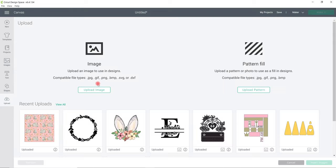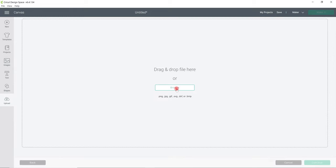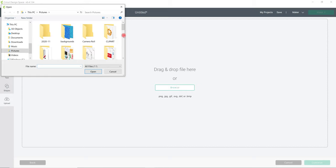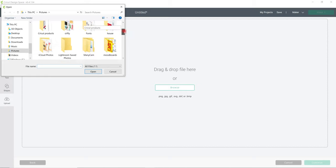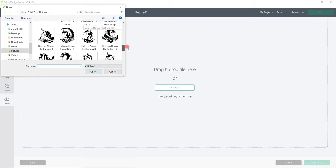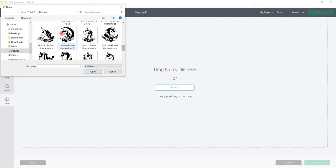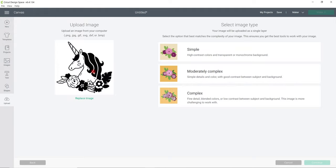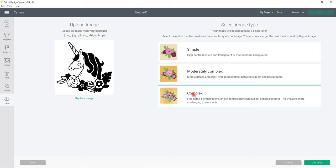So upload image, browse and it tells you the file types that you can bring in. We're going to select one of those JPEGs. Let's go for number one and open and you'll see it comes up with an image type menu. You always want to choose complex especially if you're going to bring in an image for print and cut, but complex will give you as close a replication to the original file as possible. So always select complex and then continue.